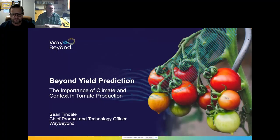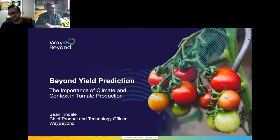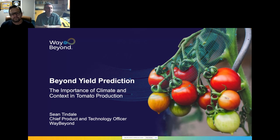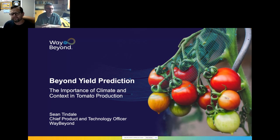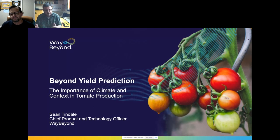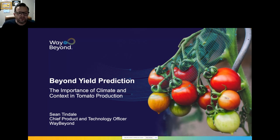We're back everyone. This is talk two from conference strand two today. The focus is on public unrest in the UK — when our tomato supply is suddenly stopped, people get very aerated about it. Hopefully Sean Tyndale from Way Beyond can tell us how CEA can help tomato production. Sean, it's all yours.